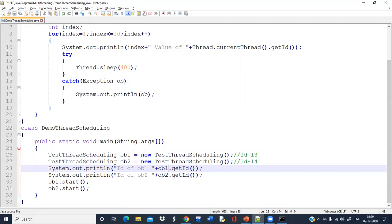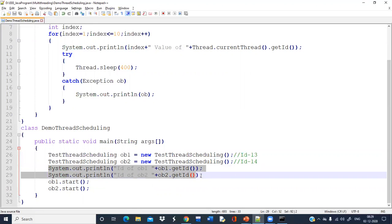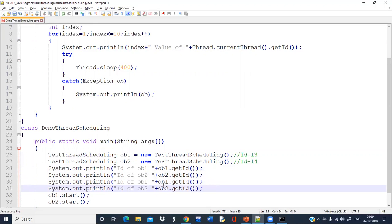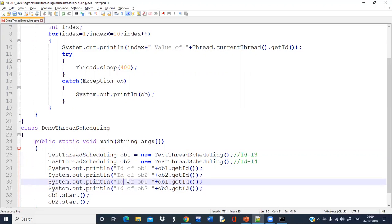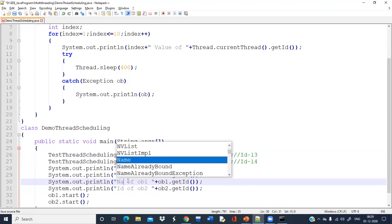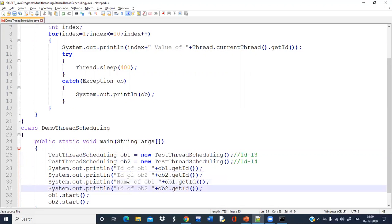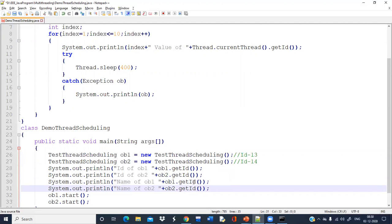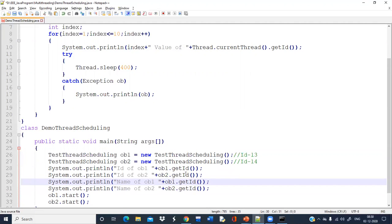So this is the use of Thread.currentThread().getId() — whenever the run method is called, if you want to confirm for which thread it is being called, you can use this method. And if you want to confirm what ID is assigned, you can use the object to call the getId() method. Similarly, like ID, you can also check the name of the thread. Like ID, you can write name of ob1 and name of ob2, but instead of getId() you have to write getName().